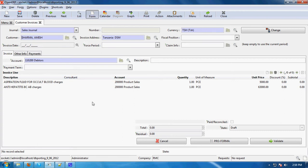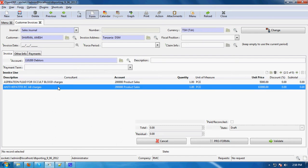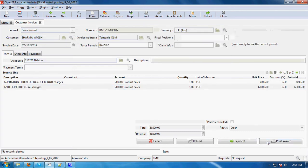Save and close. You can see here for Amish Sarma we have entered two products to create the invoice. We will validate this invoice by clicking 'Validate'. You can see here there are four buttons: cancel, refund, payment, and print. You can cancel the invoice, refund the invoice, go for payment, or print the invoice.